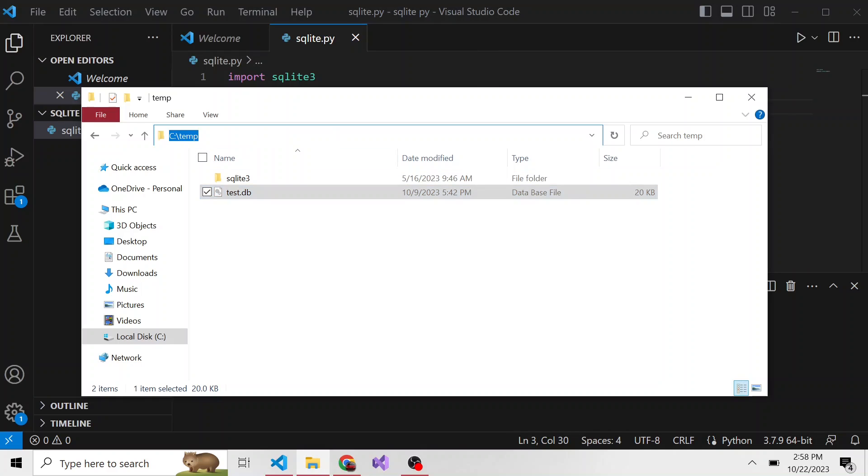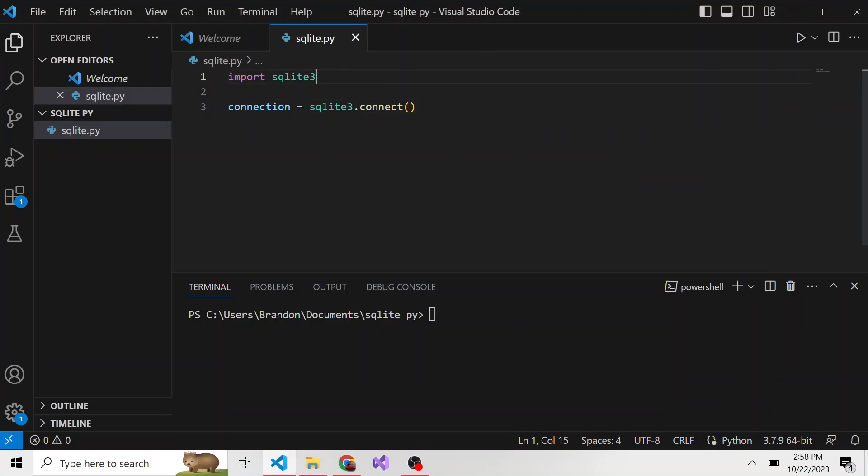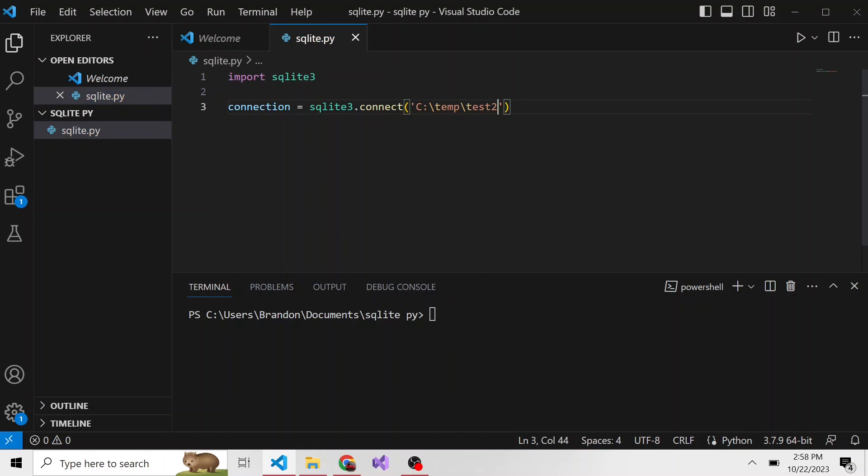In our case it's going to be in the same directory here, so in quotes I'll put this, and then whatever we want to name this, let's call this test2.db.